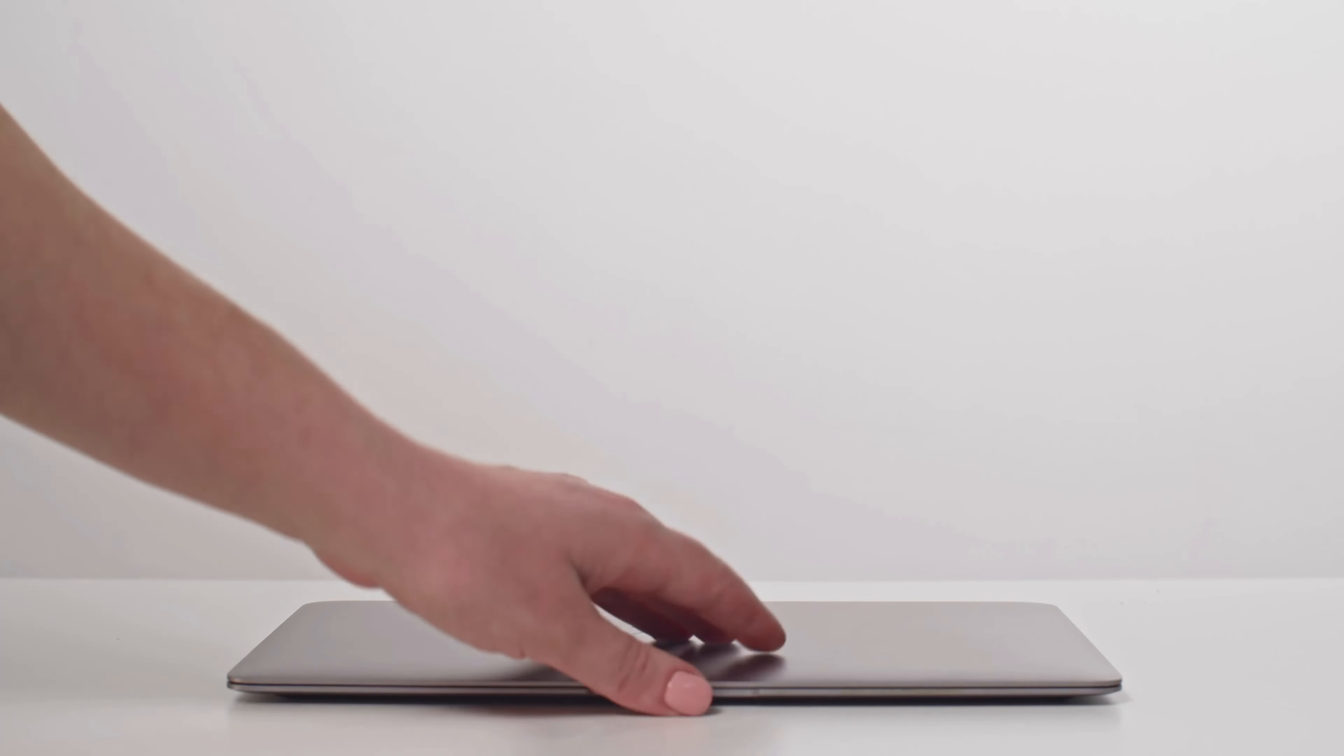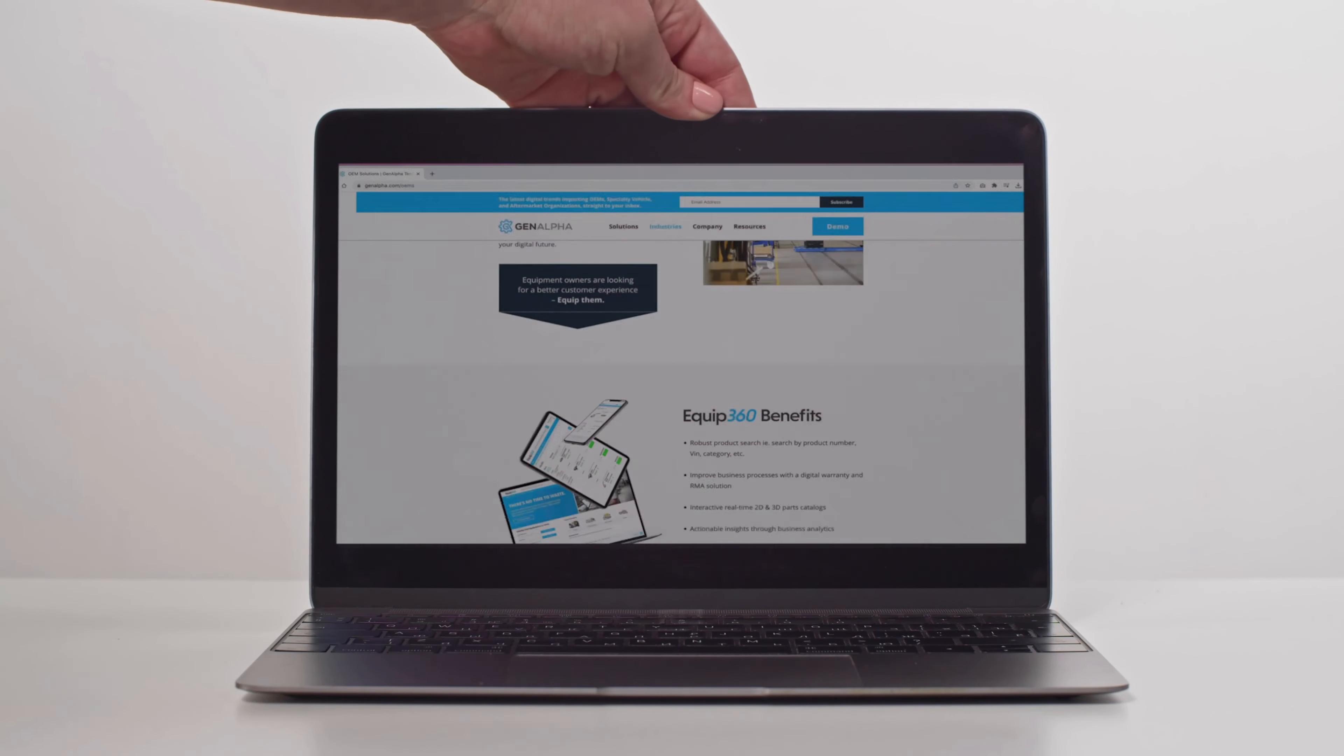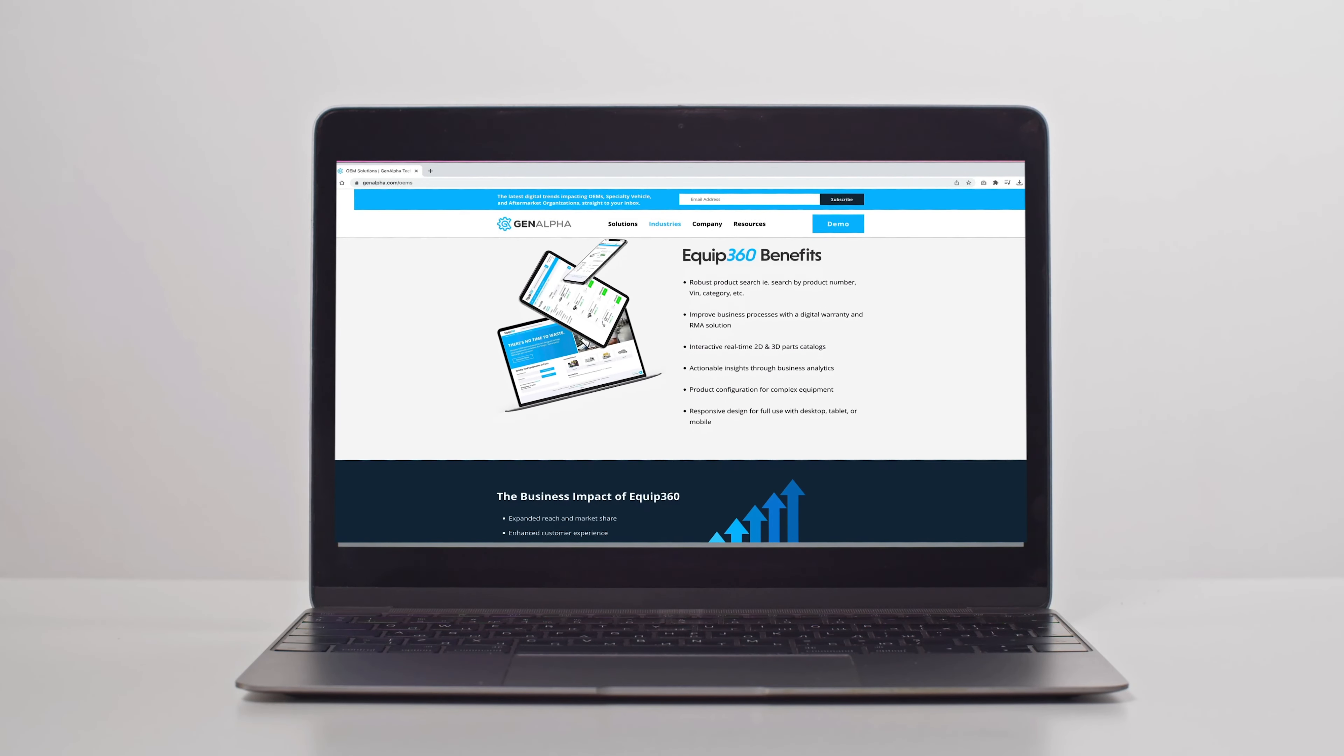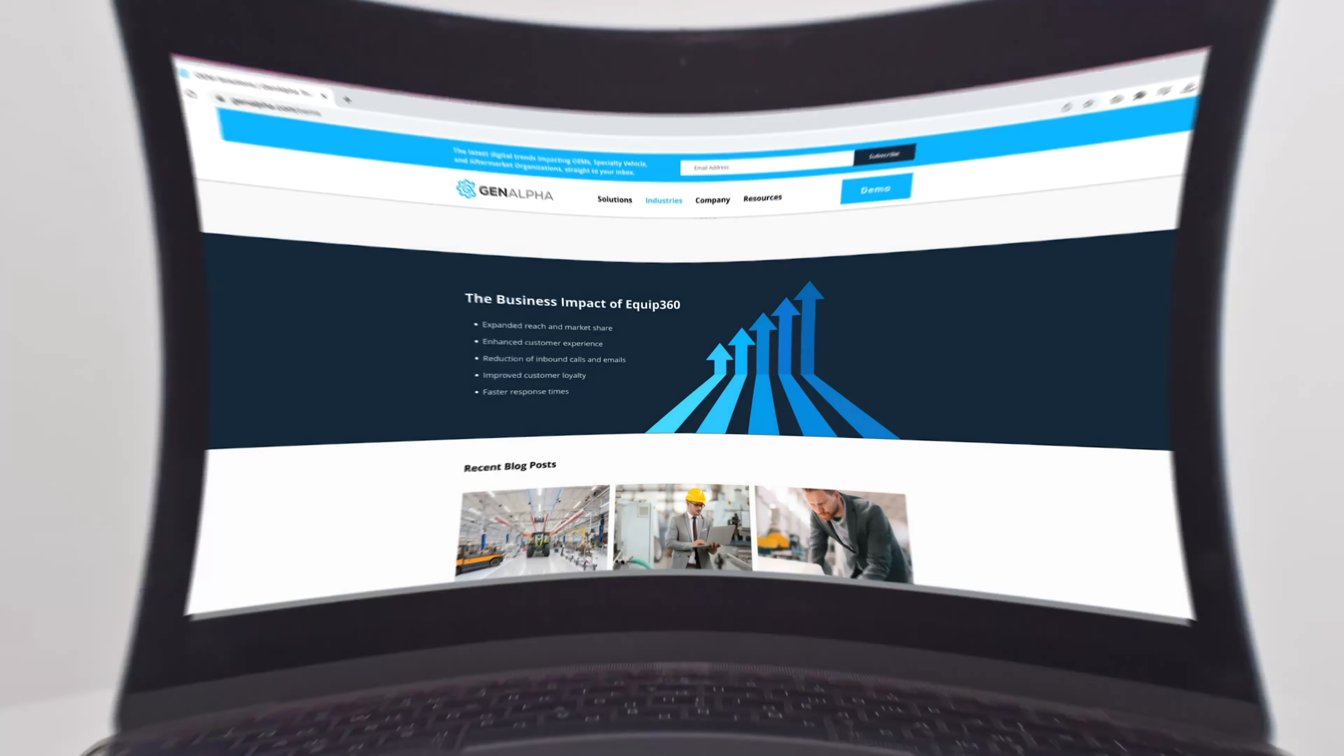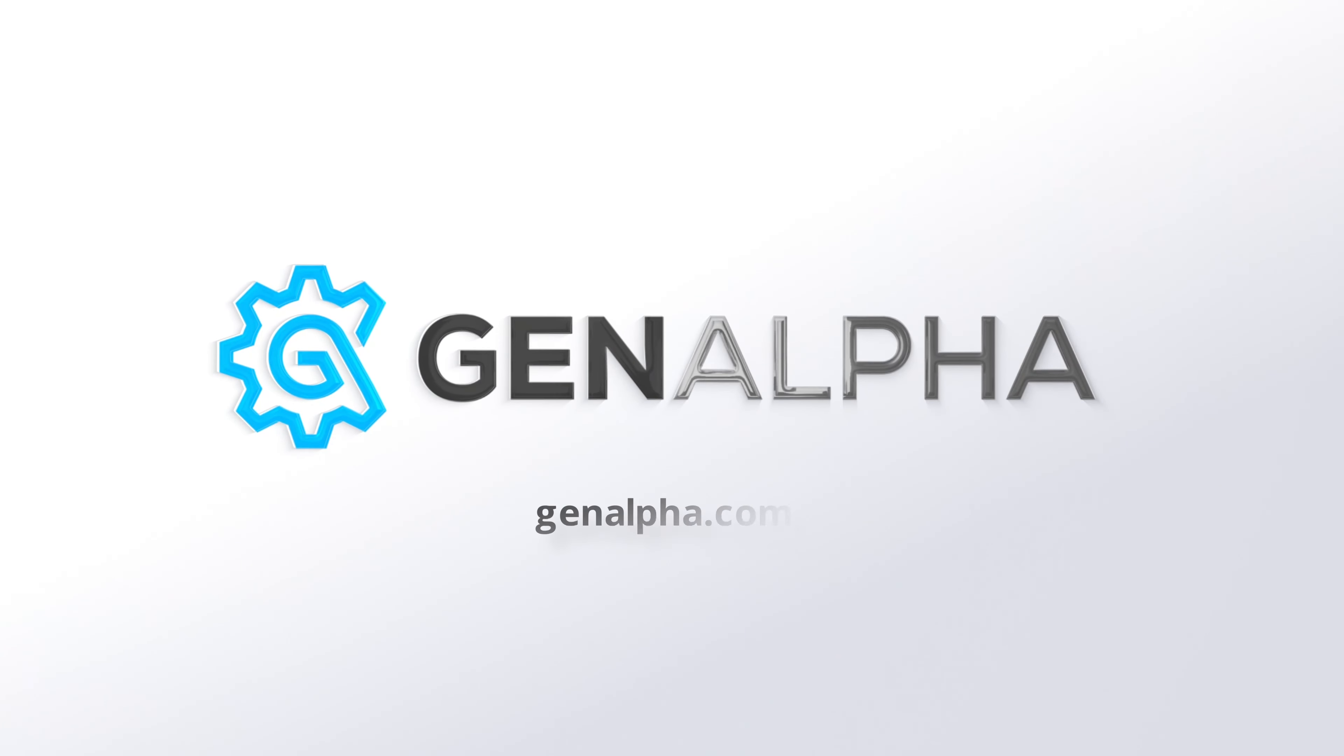If you're looking to enhance your customer and dealer experience, streamline operations, and drive innovation, contact GenAlpha and unlock your full potential with the power of Equip360.